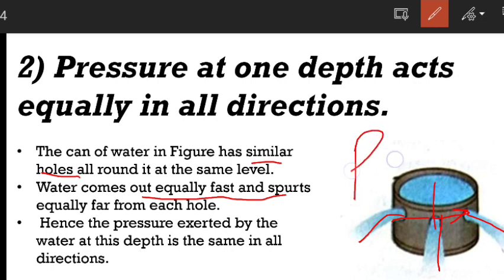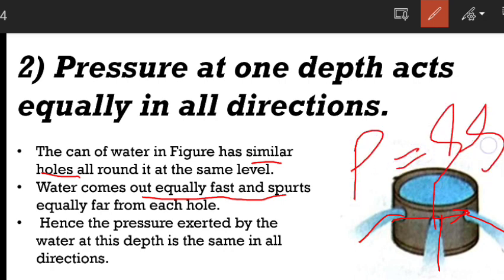This is the same as rho g h. The pressure formula is rho g h, where rho is a constant quantity, and this gives us the liquid pressure.